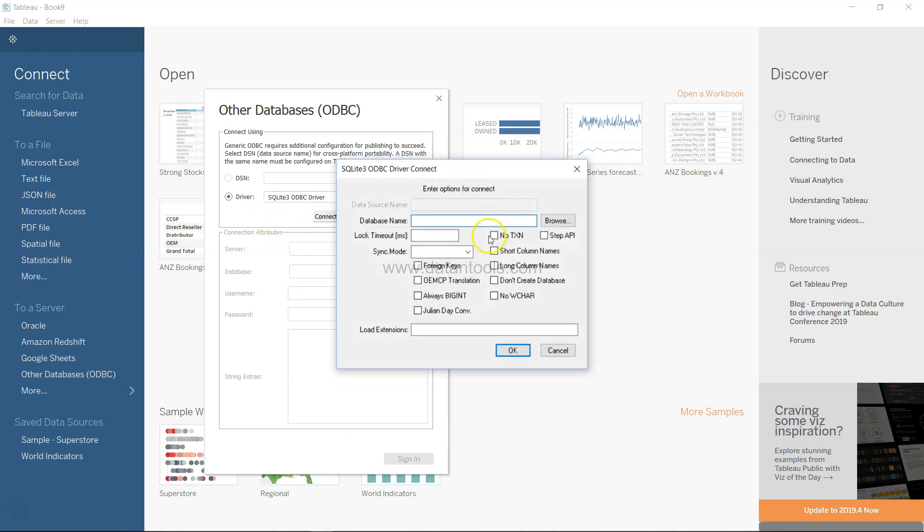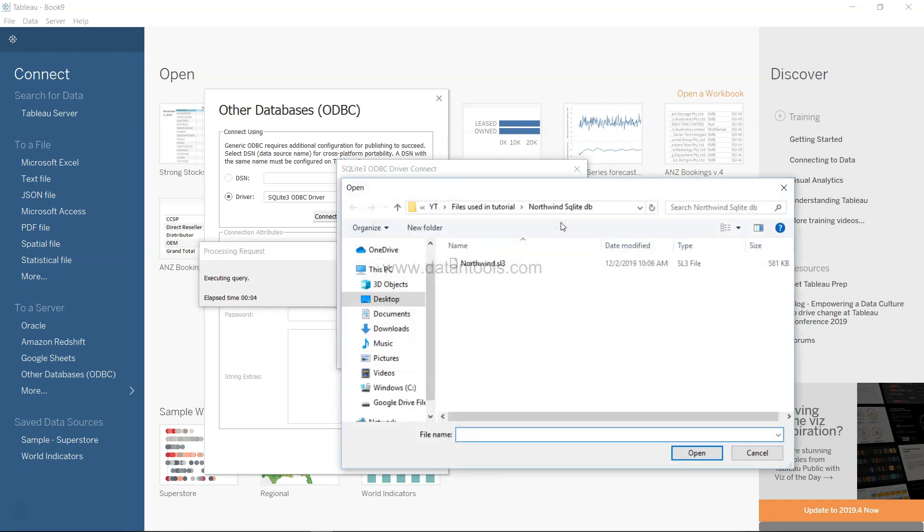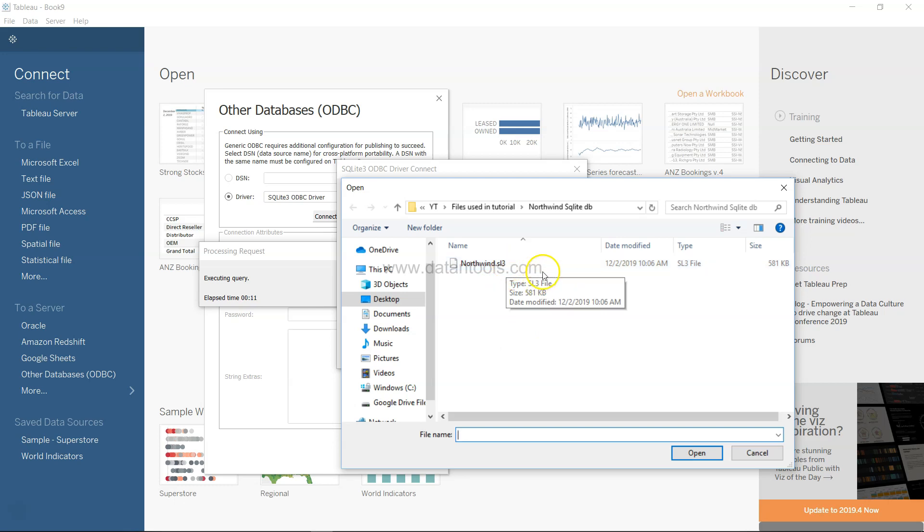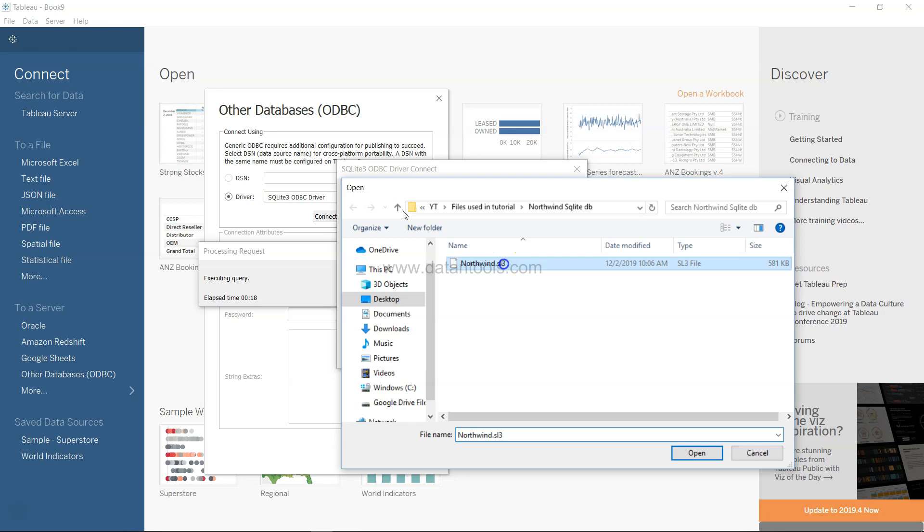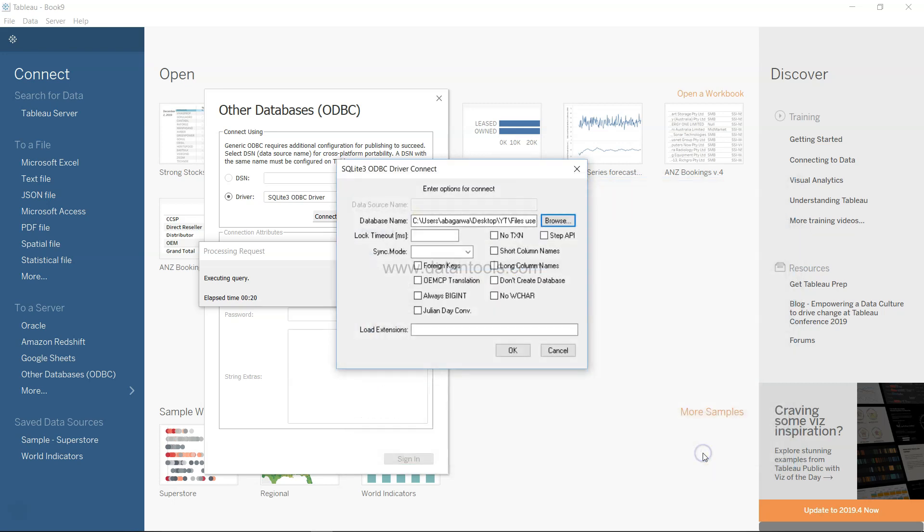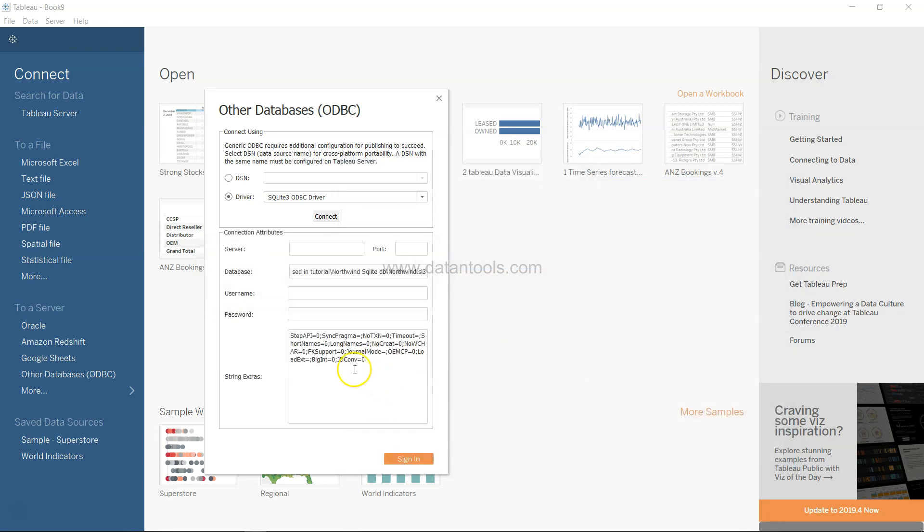This will give you the option to browse the location of the database file. Here SL3 is the SQLite 3 file extension of a SQLite 3 database which is a Northwind database. Again I will provide you the link to download this database also. Just click on this, click open and click OK.